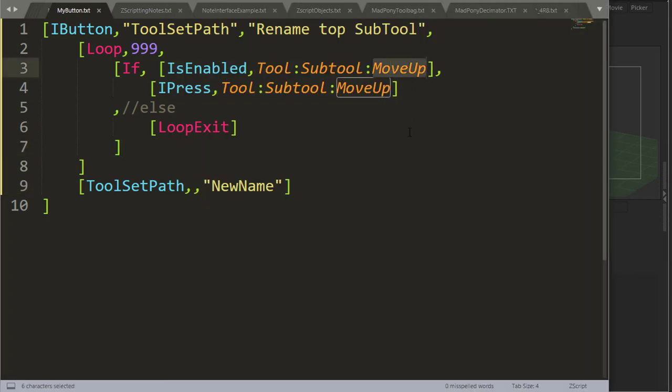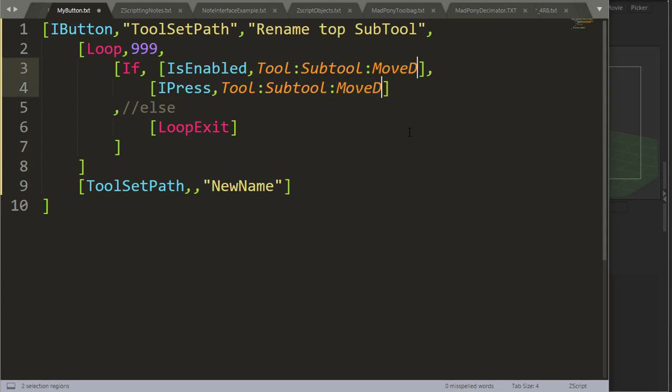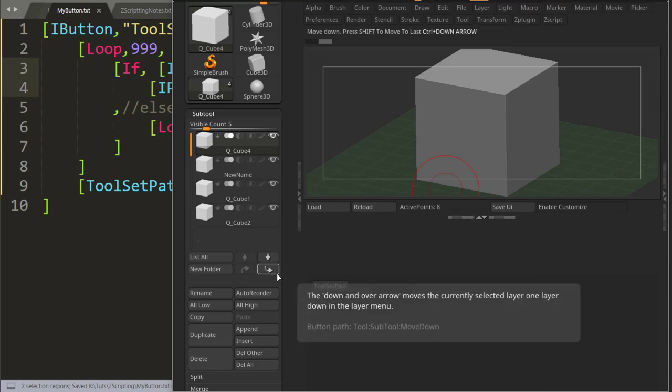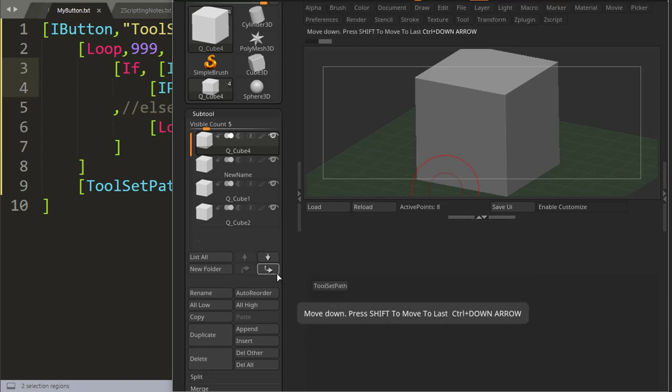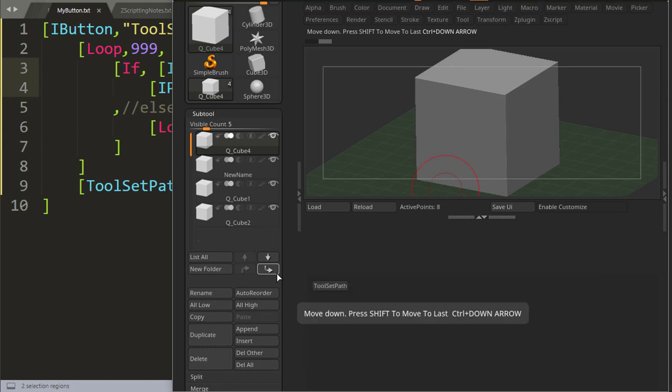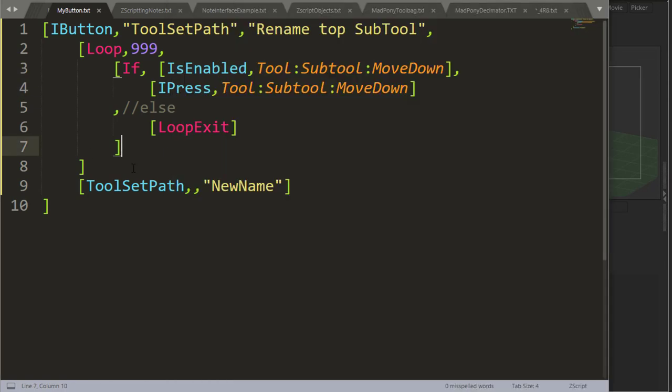You can do the same thing to move a subtool down. So if you do this move down, this is this button here, you can see in the bottom path move down.